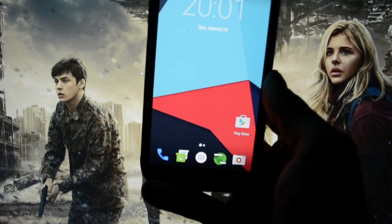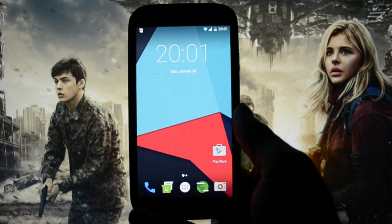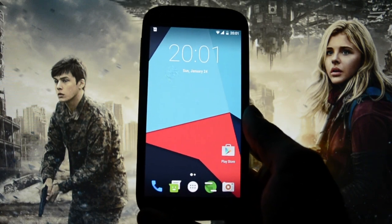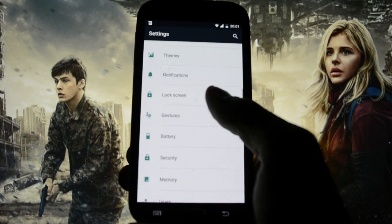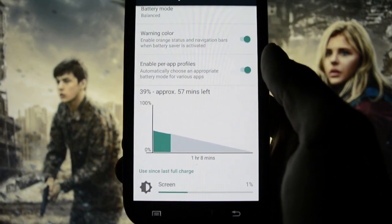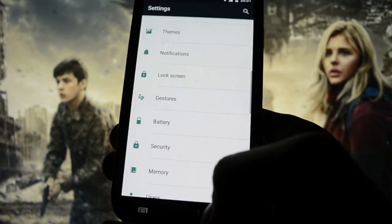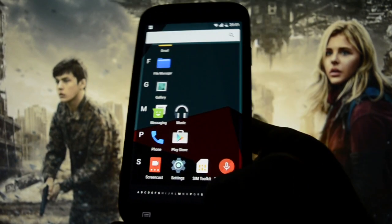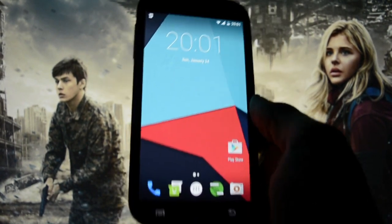In this review we're going to be taking a look at how fast and smooth it is, how customizable it is, and what the battery life is like. At the beginning of this video I need to show you the battery percentage, which is 39%, approximately 57 minutes left, so you can get an idea of how fast the battery drains on this ROM.